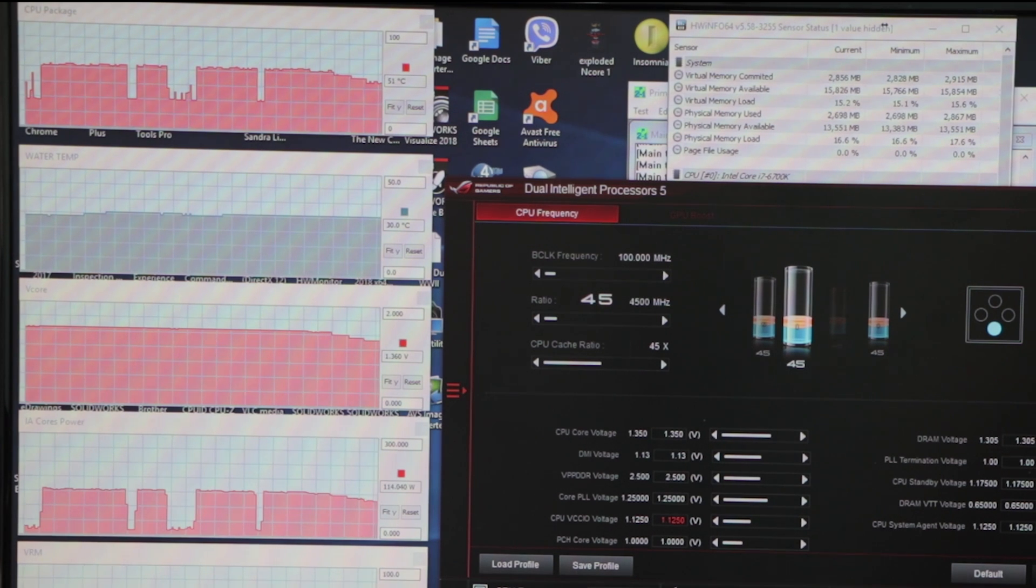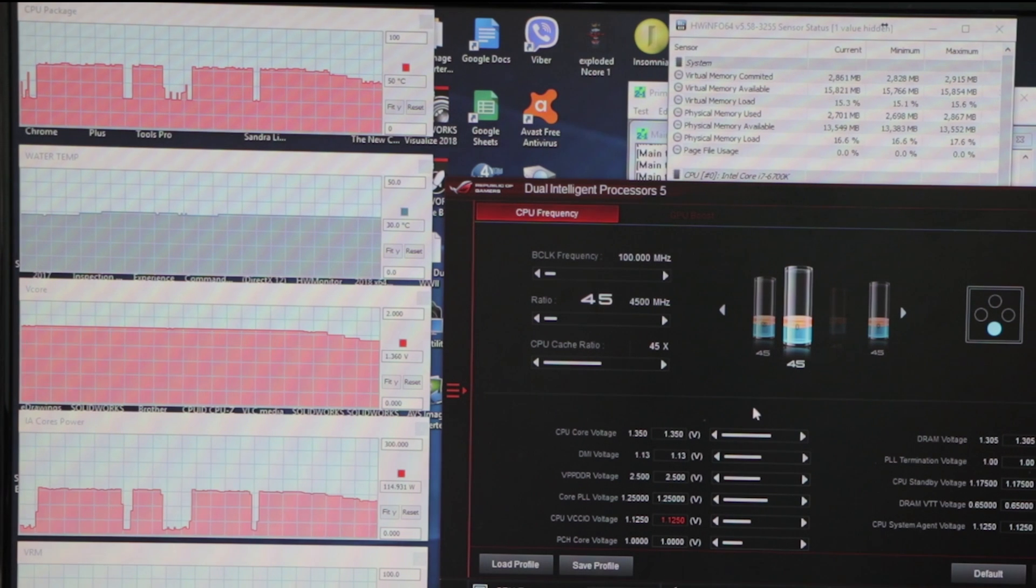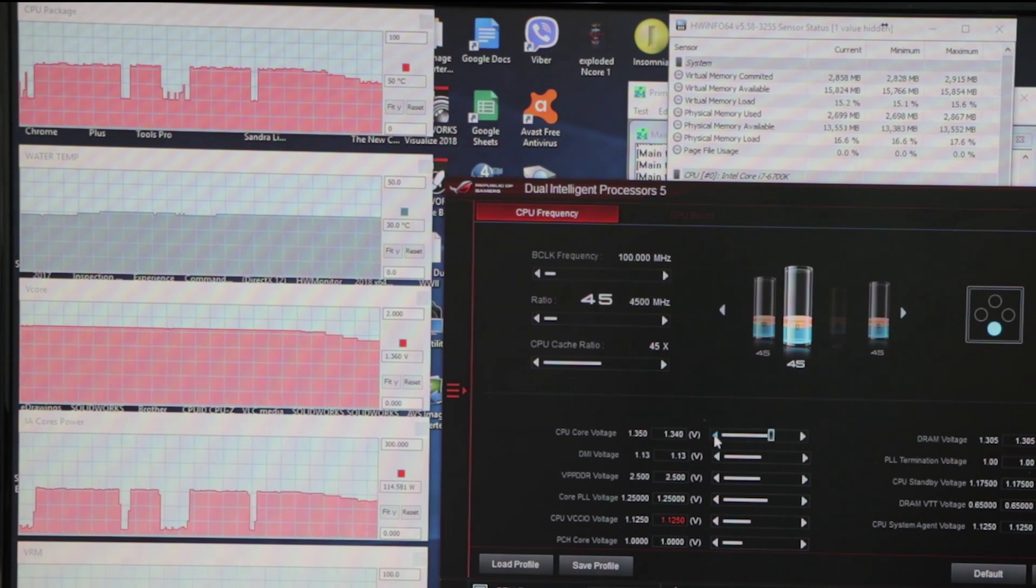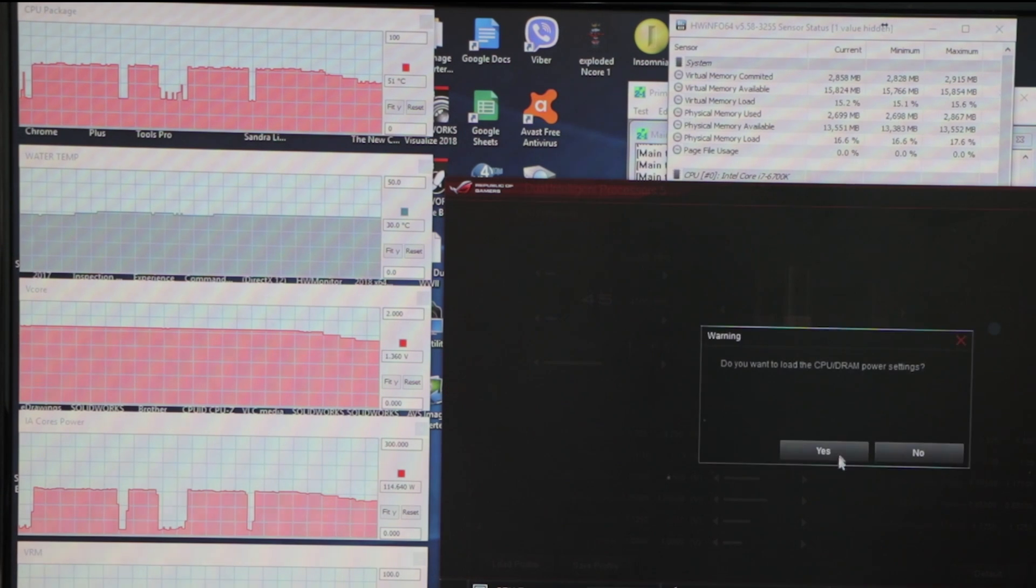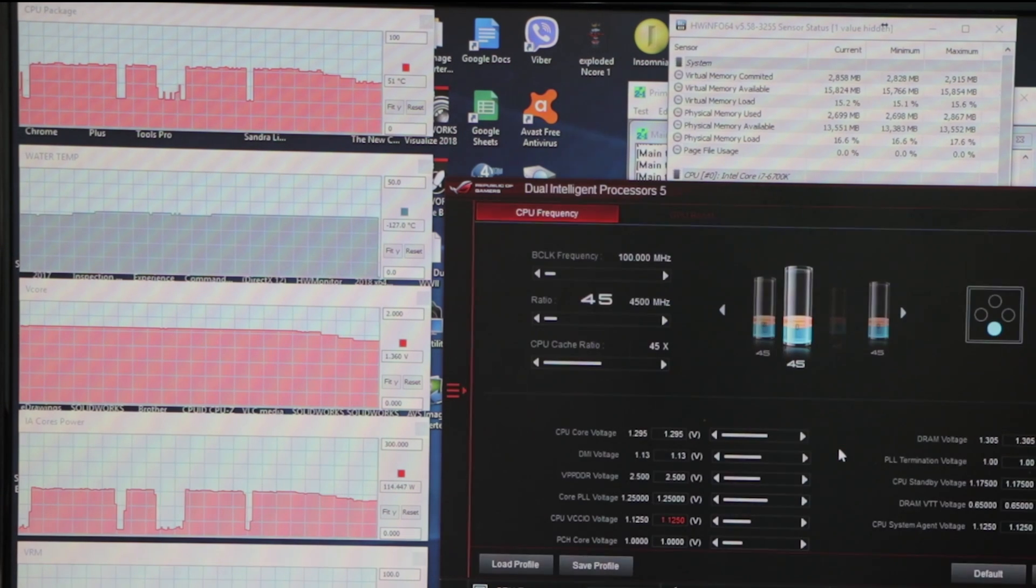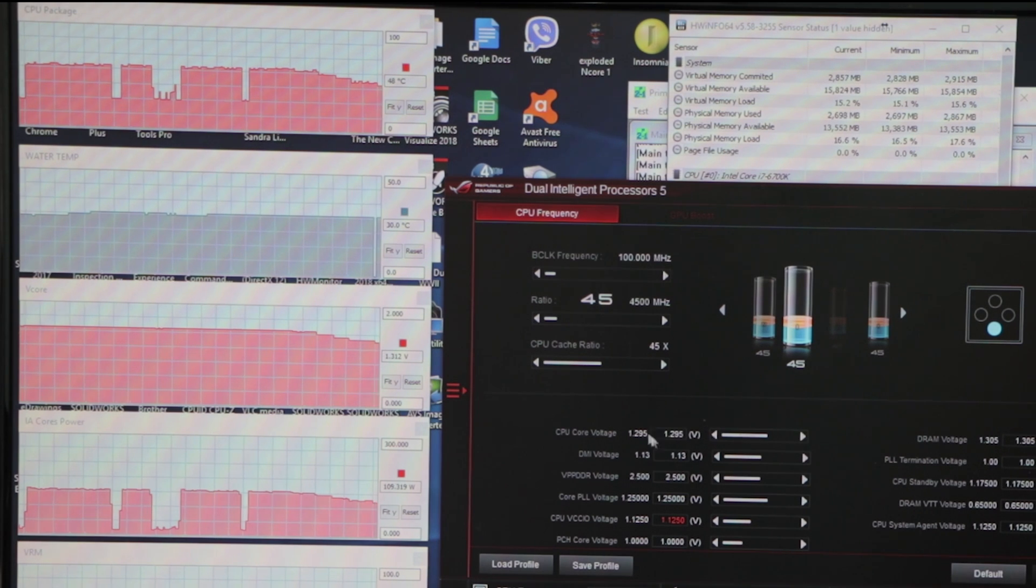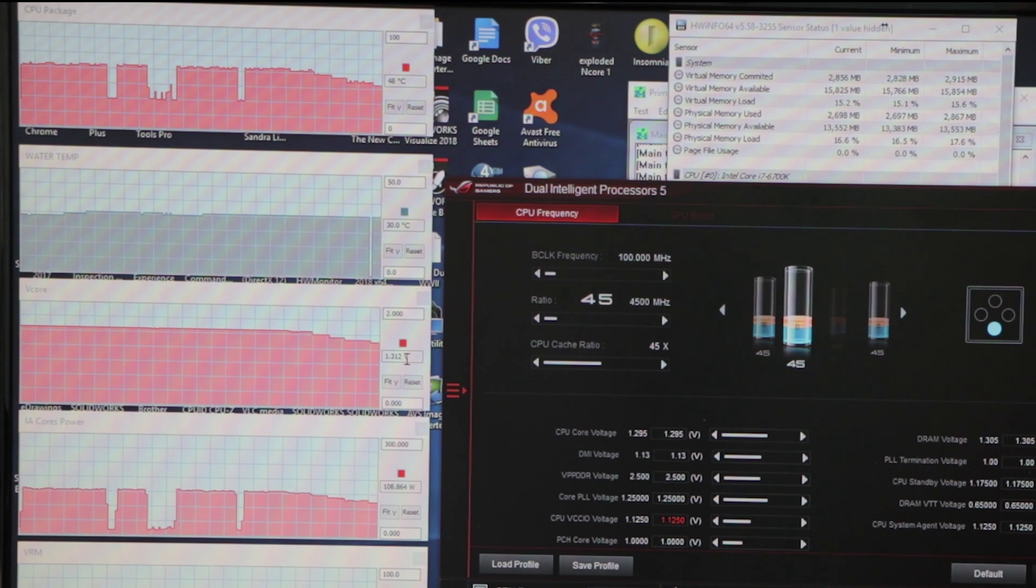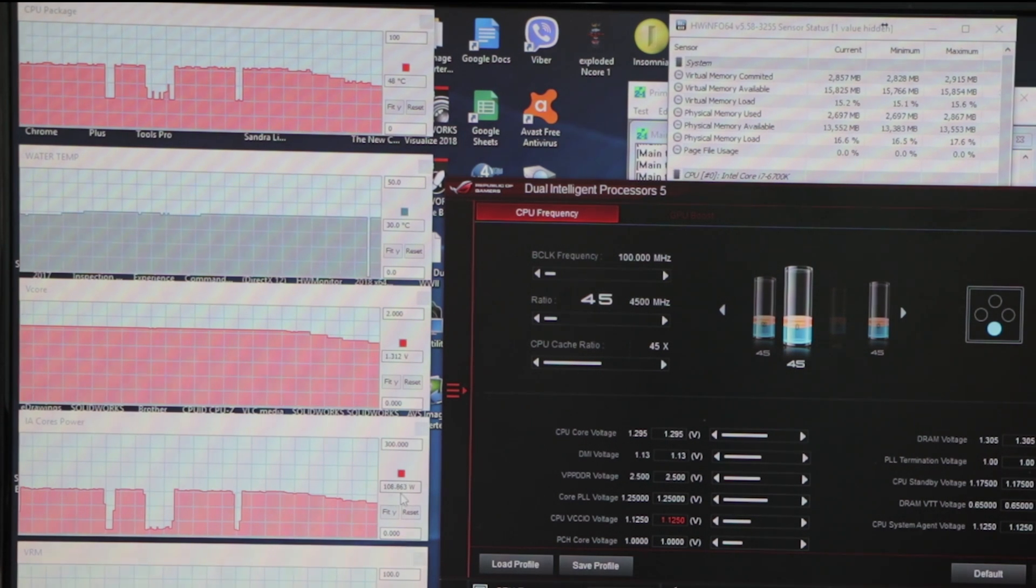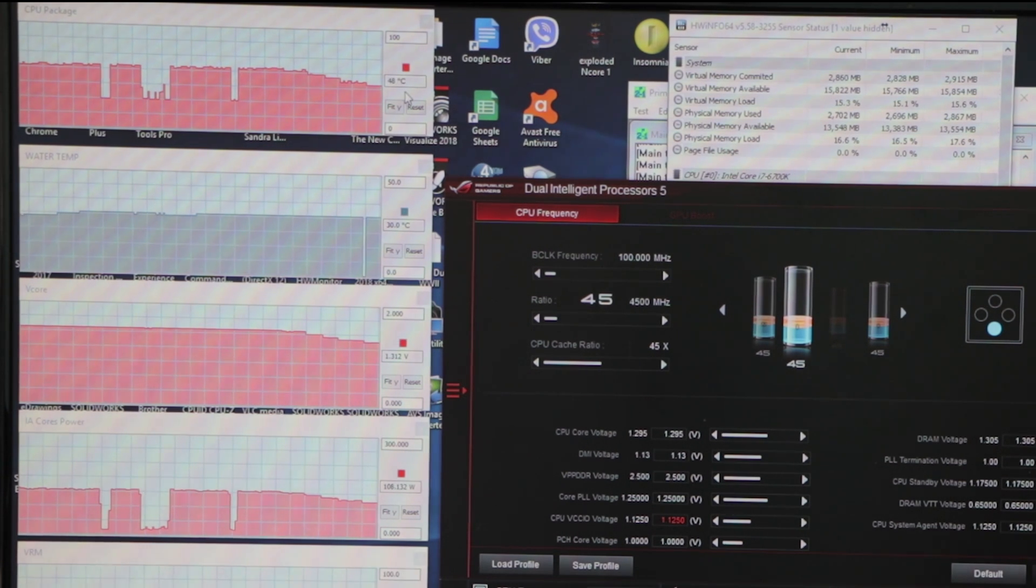And the final we're going to 1.3, actually it made it 1.295 which gives us 1.312 and 108 watts. We're going down - temperature of the water, of the CPU package went down.